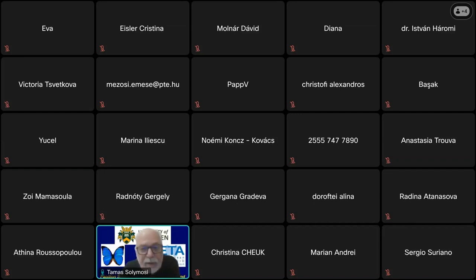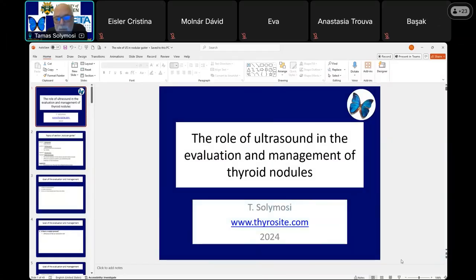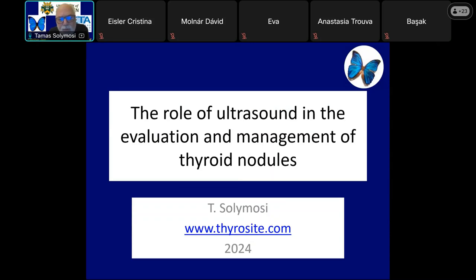So I share my screen. Can you see this — the role of ultrasound?